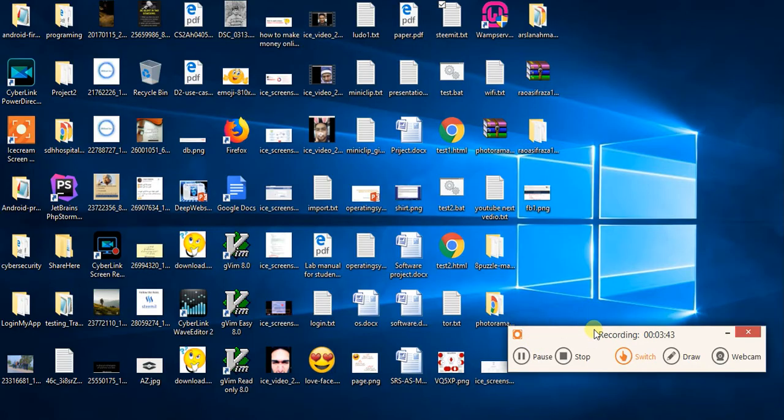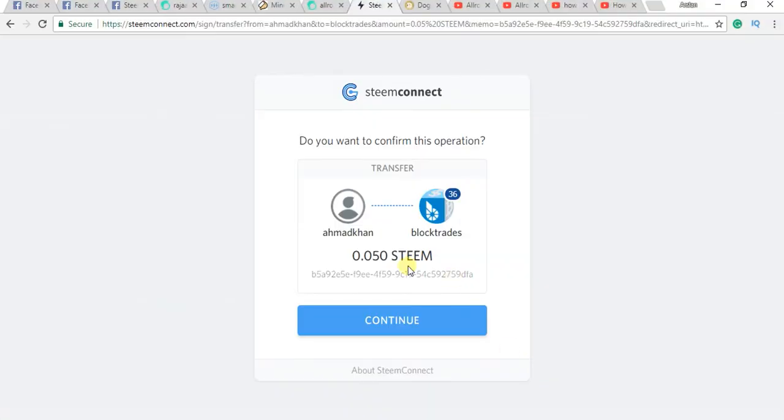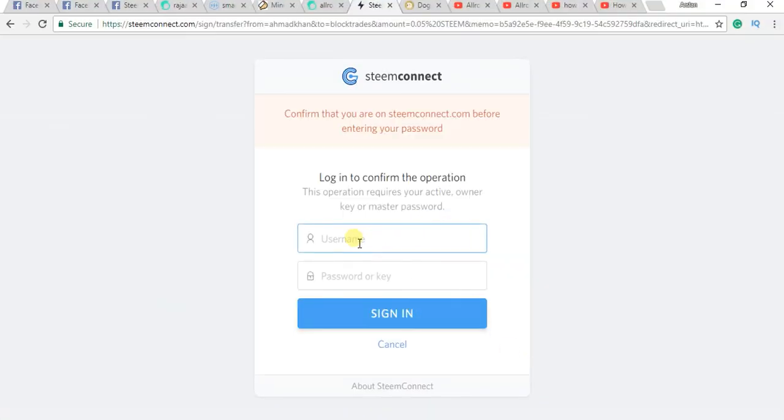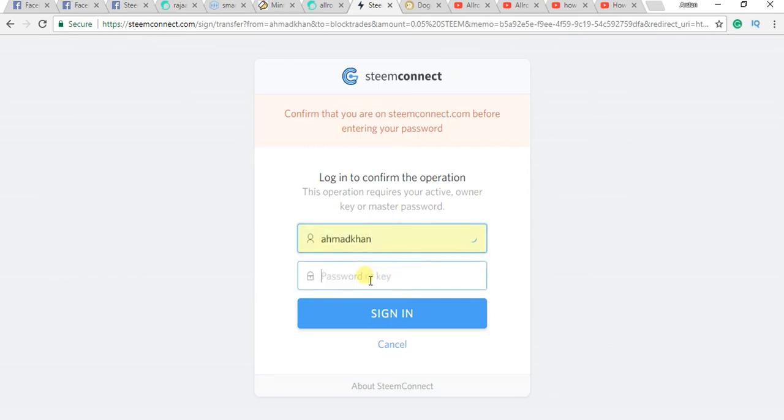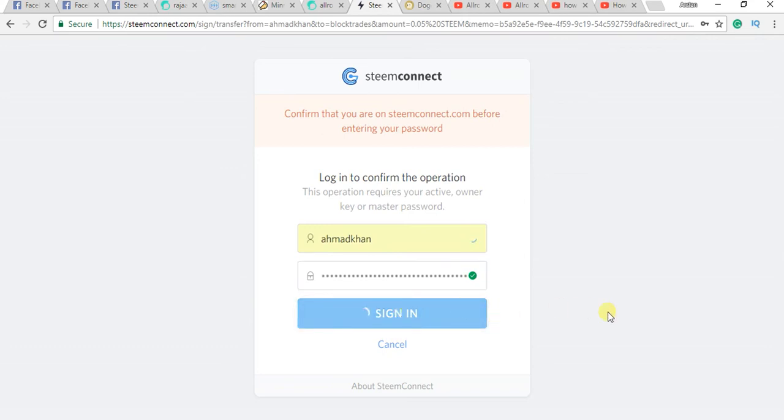Now Steam Connect will appear and you need to enter your username and password. Continue. Now you need to enter your username and password, enter your password, and click on sign in. Here, let's take a little time.